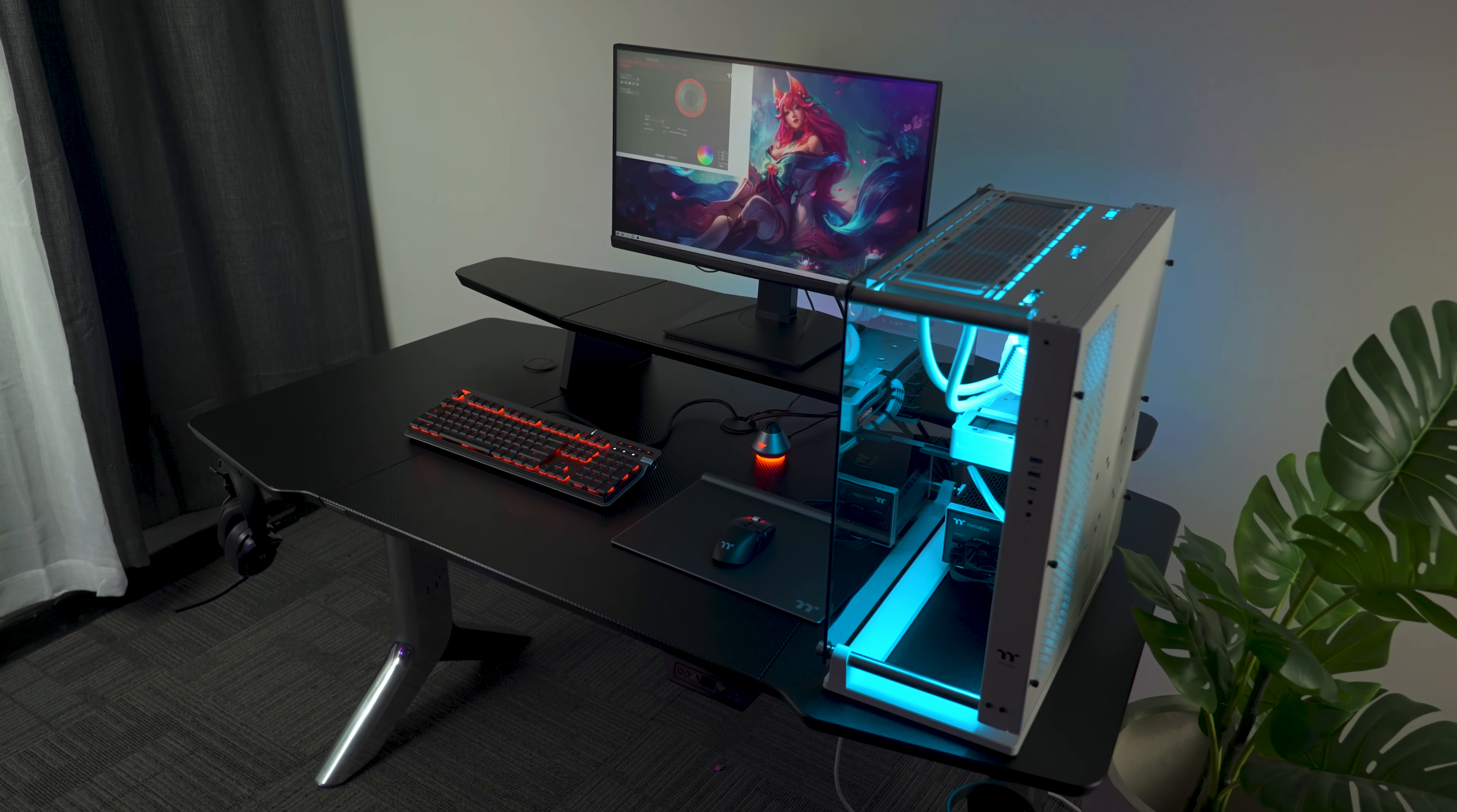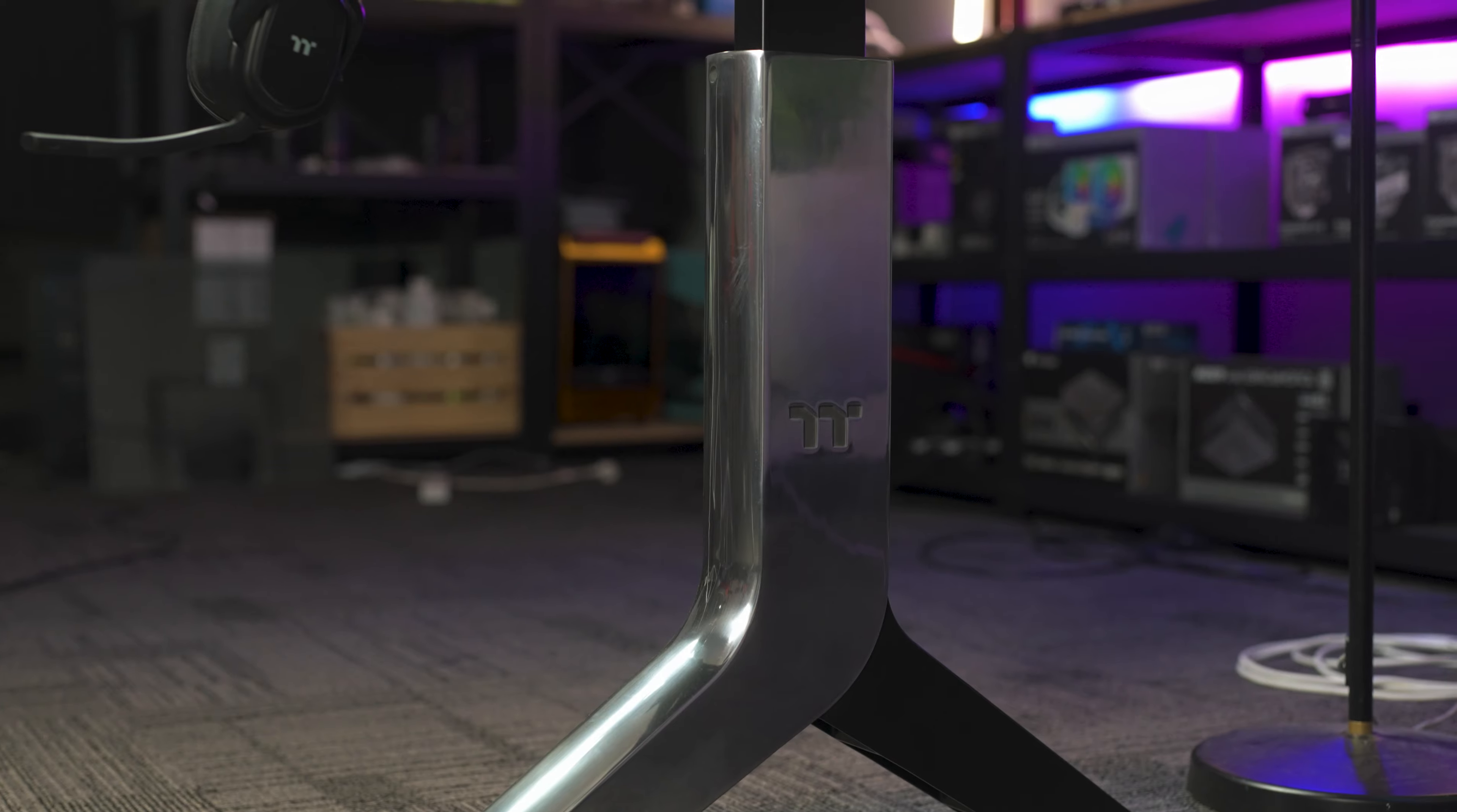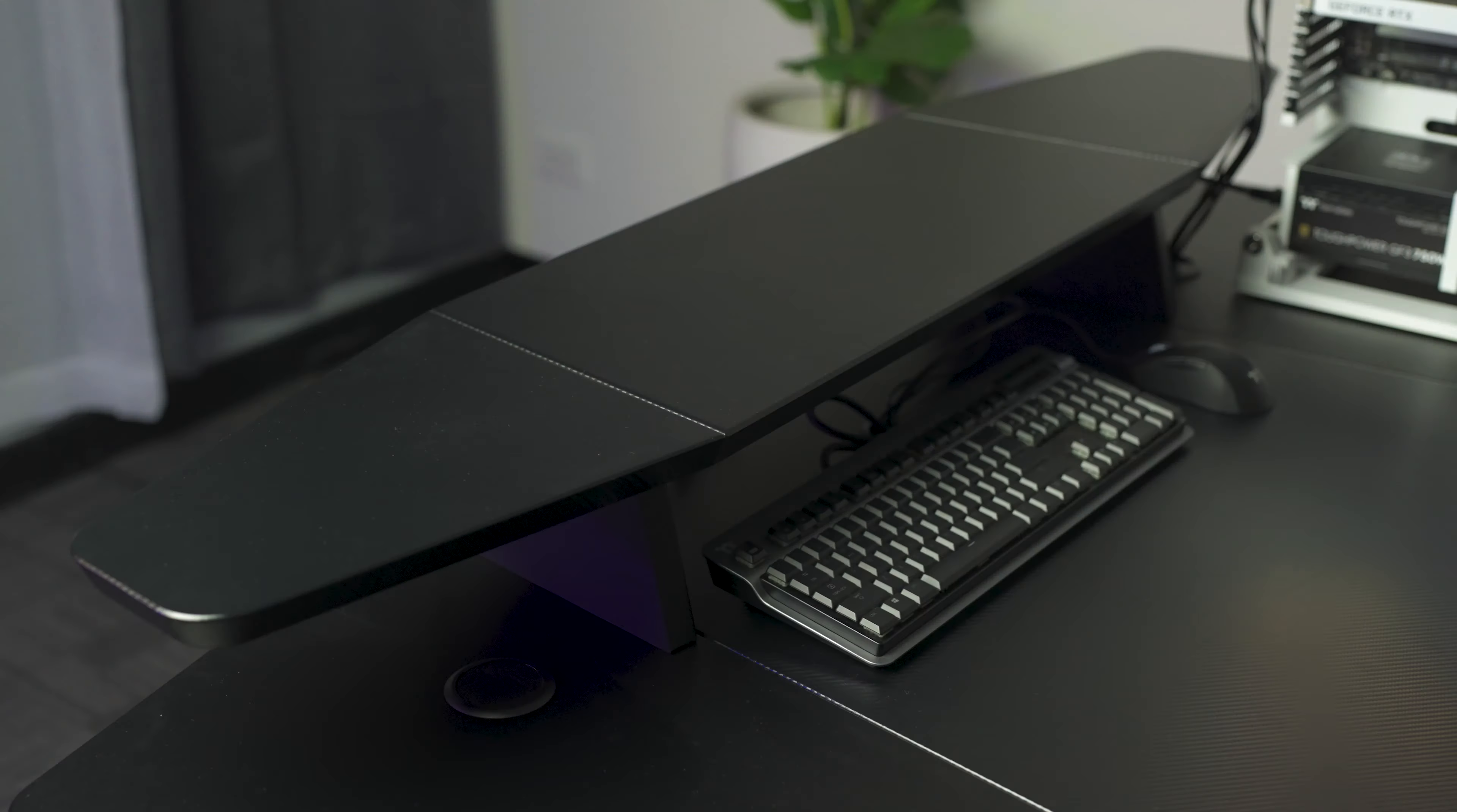The desktop itself comes in at 165cm long and 85cm wide. Its striking chrome silver legs are made from steel, ensuring maximum stability. They also have a height range from 70cm to 100cm, so you can find that perfect height whether sitting or standing.